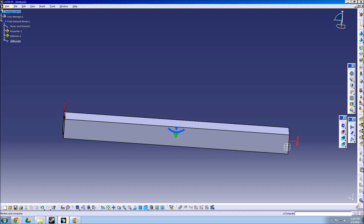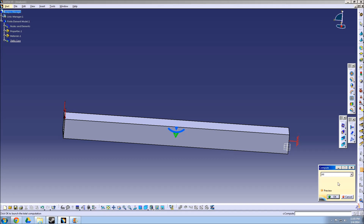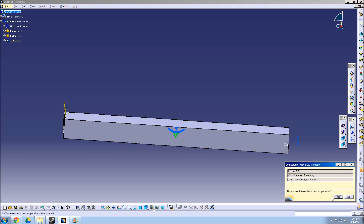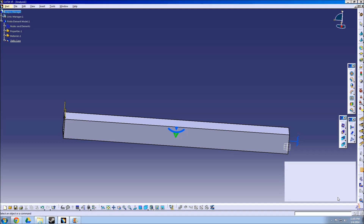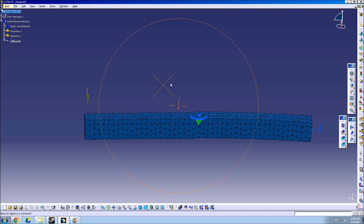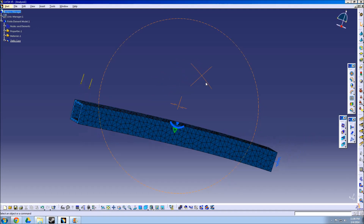Now hit Calculate to run the analysis. CATIA will check to make sure that the analysis does not use too much memory. Next, select the Deformation icon to view the results of the force on the part. As you can see, the part has bent downwards considerably.